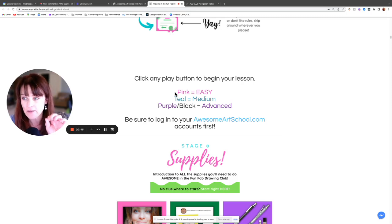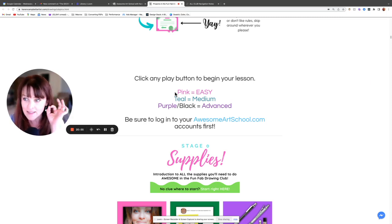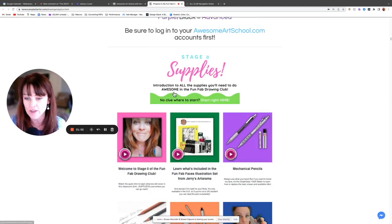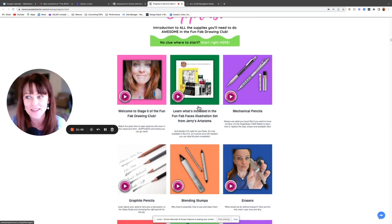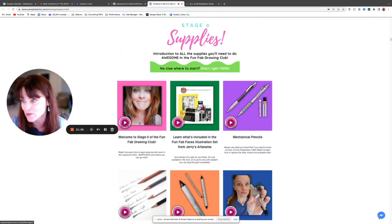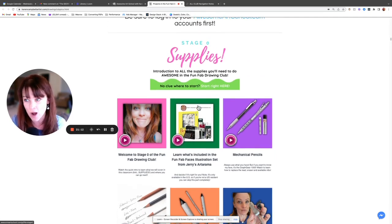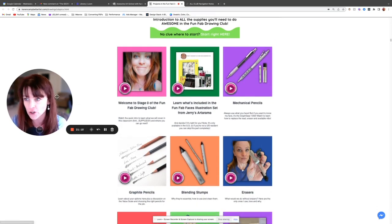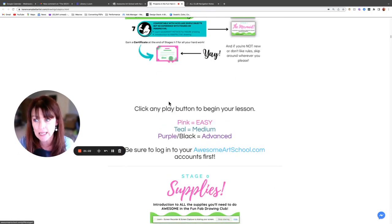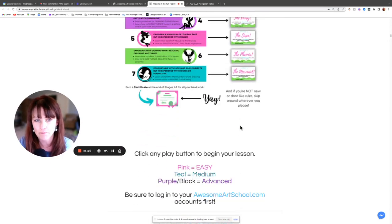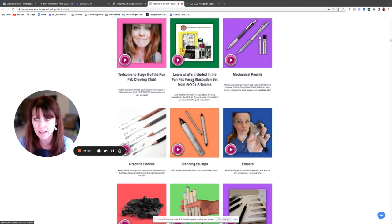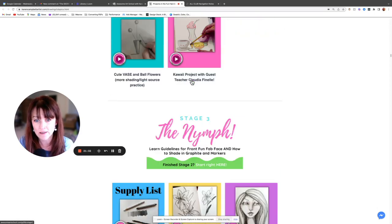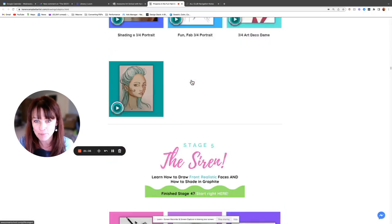Button colors mean the same thing across all three clubs. Even though Celtic Collective has cool little Celtic knots in the buttons, pink still means easy, blue/teal still means medium, and purple still means advanced — that's consistent throughout all three clubs. Keep your eyes peeled for the color that best describes where you are. If you're advanced you can go wherever you want. If you're a super beginner, there is a curriculum in place: just start at supplies Stage Zero, then go Stage One, Stage Two, Stage Three.